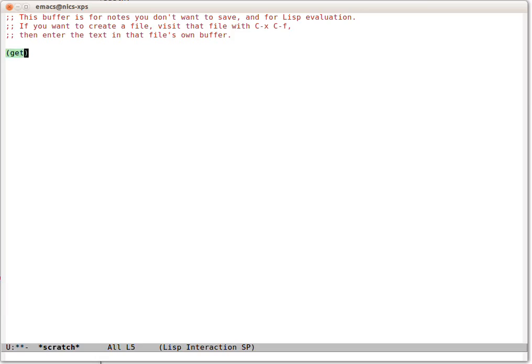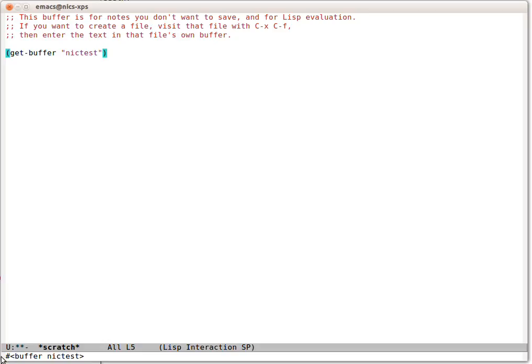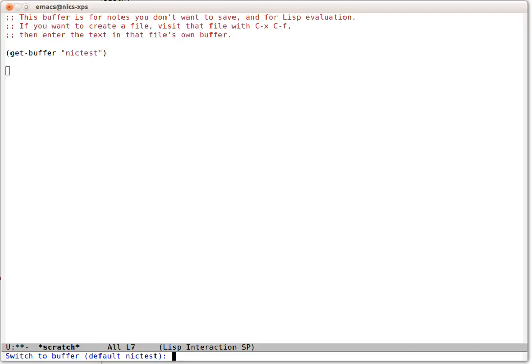We can use get-buffer with the name Nick Test. If we evaluate that we can see down here we've got a thing called a buffer and it's called Nick Test. This is a special buffer type that Emacs has distinct from any other Elisp.